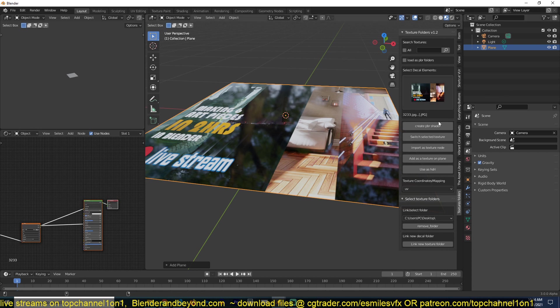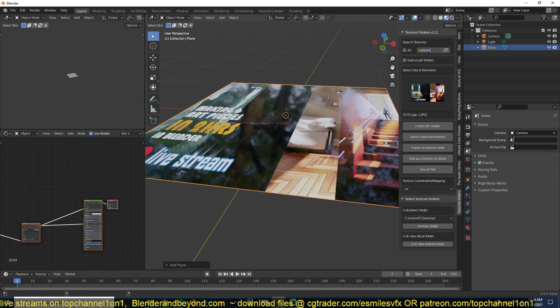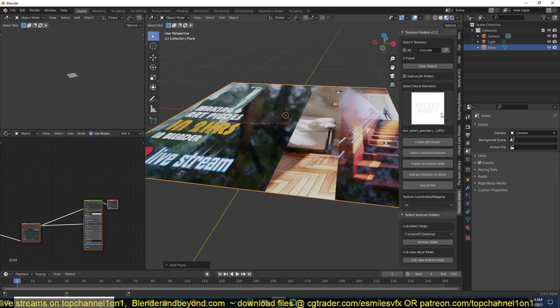In the previous iteration of the add-on, you were limited to the active library. Now if you use the search feature, you can search through your entire library or folders that you have already linked in here. For example, if I want to search for maybe a concrete material or concrete image textures that I have, I can just search for concrete.